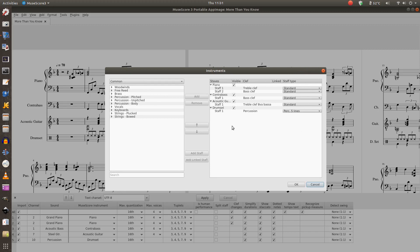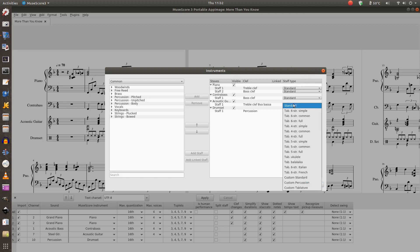I come down to my staffs and there's my acoustic guitar. So all I have to do is click on this standard under the staff type in this example and I'll just make it a tab, or six string common.